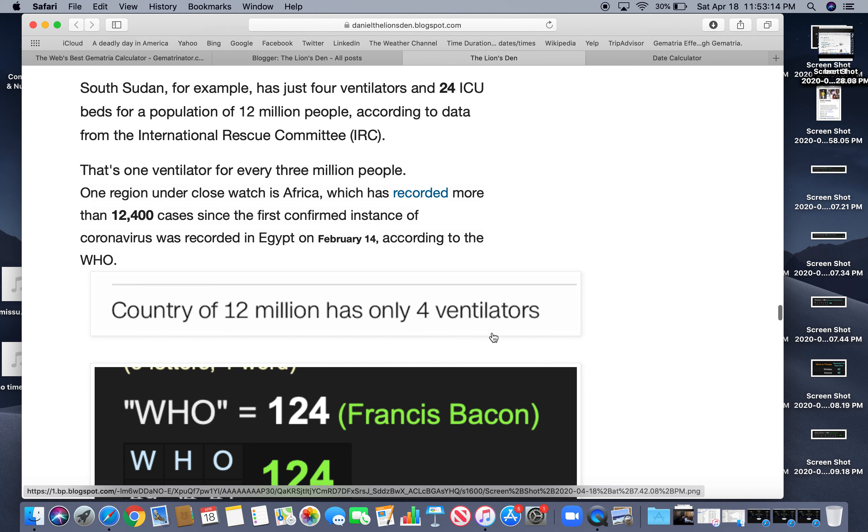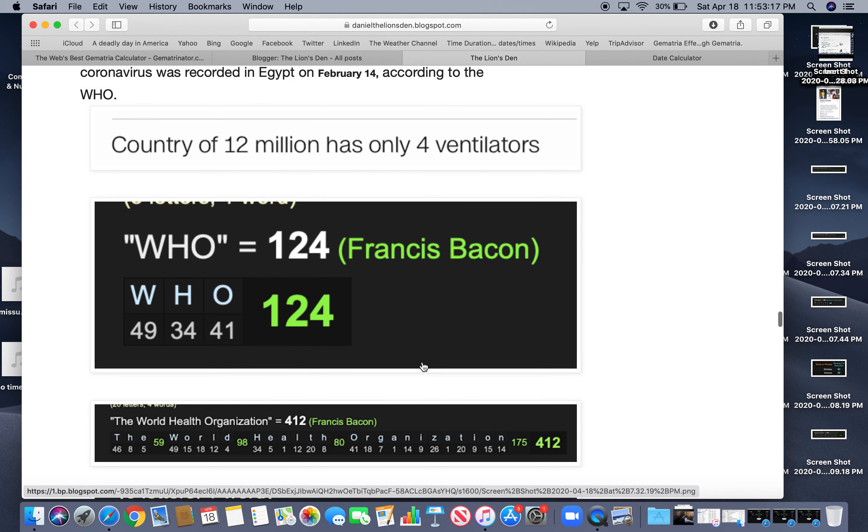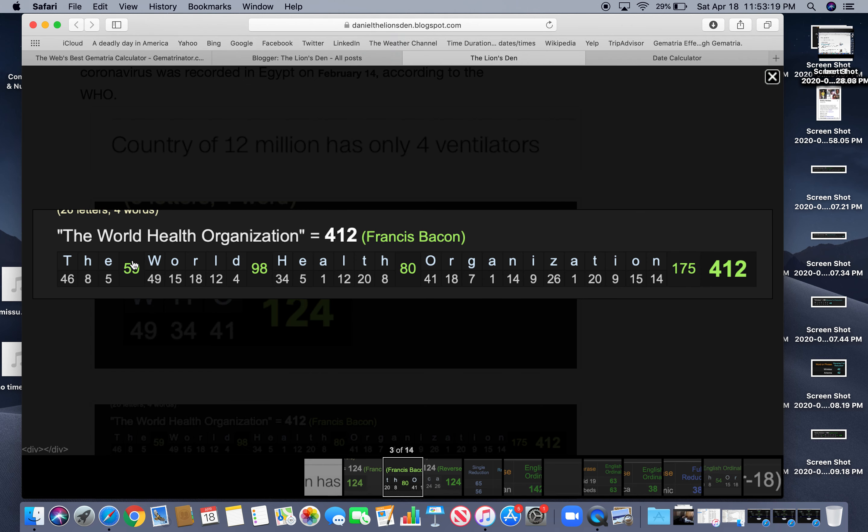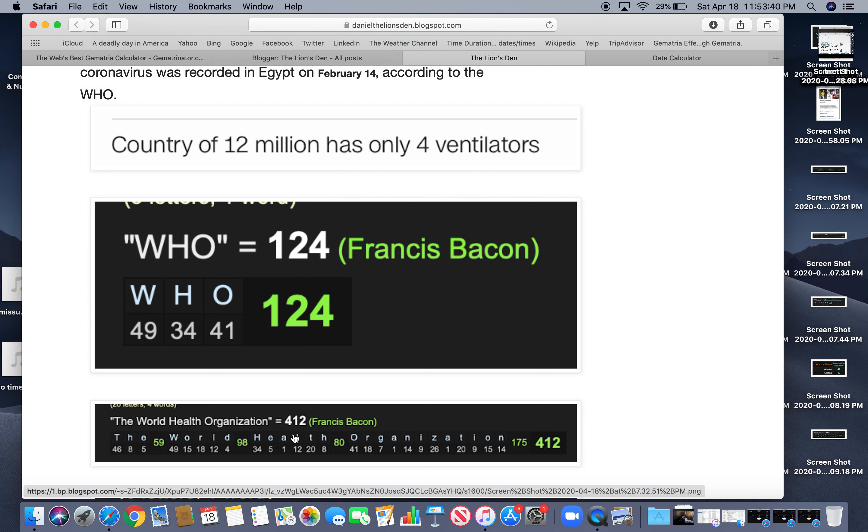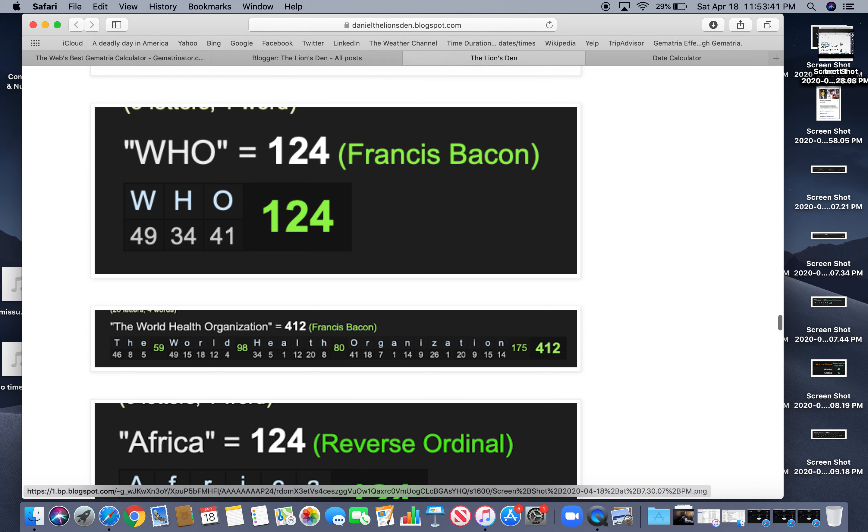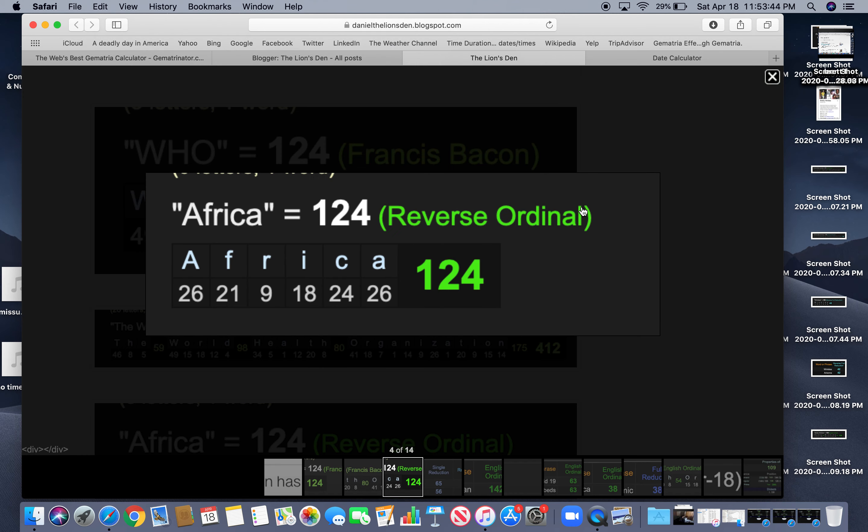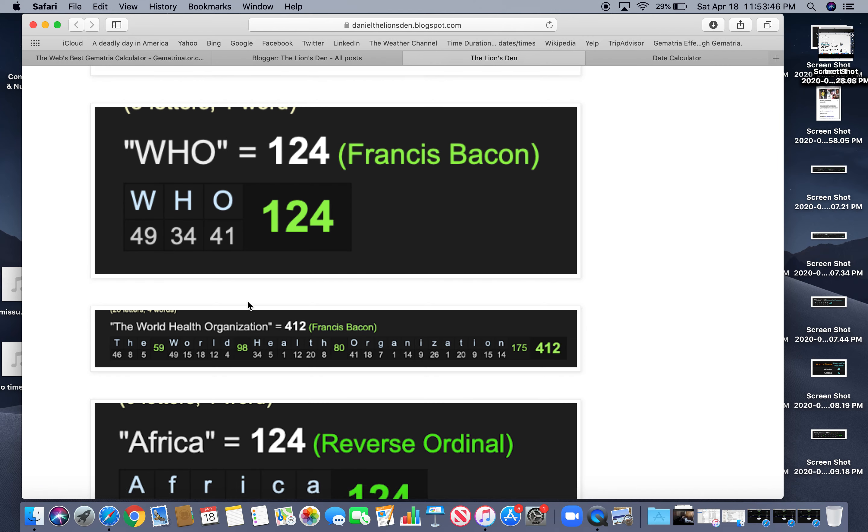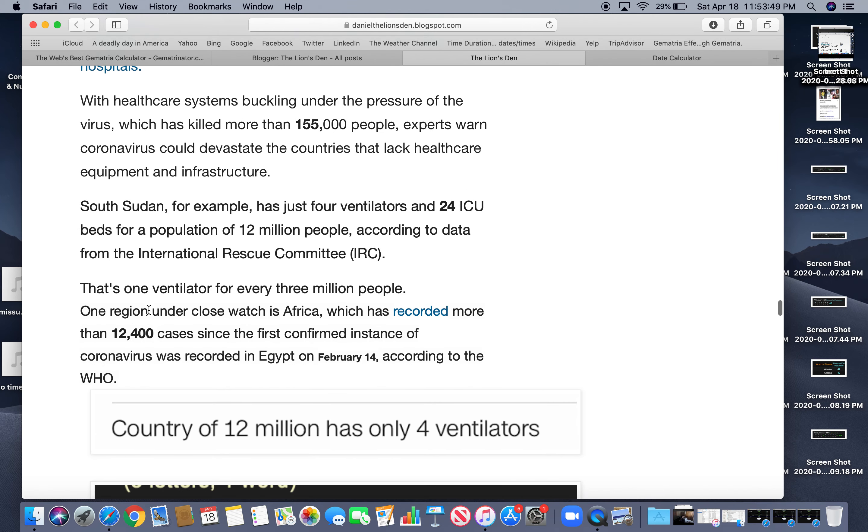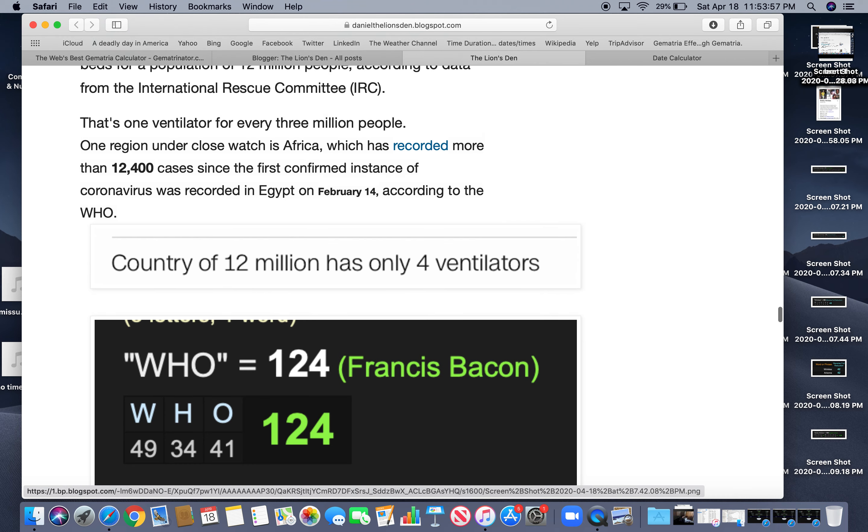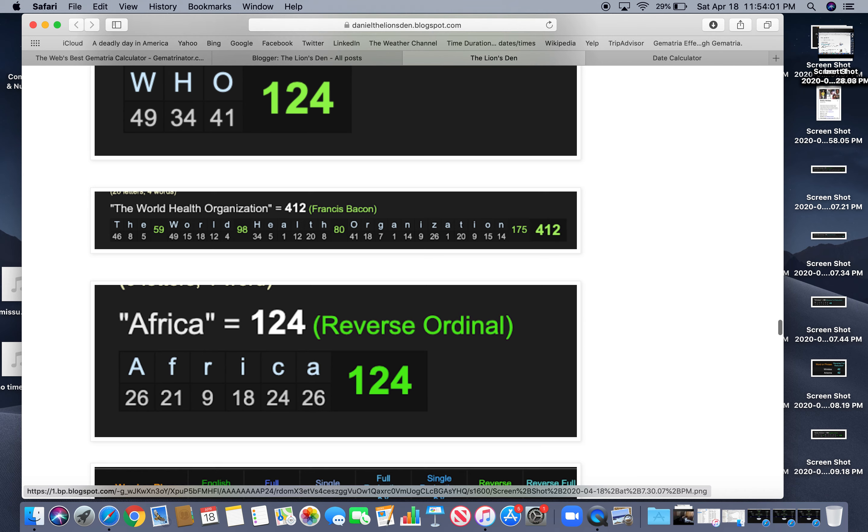Country of 12 million has only four ventilators. Also, if you write out World Health Organization equals 412, kind of like 124, right? Also, they're talking about Valentine's Day or 214. 214. Also, the world would say, you know, 14 slash 2, which is coronavirus. And Africa equals 124, right? Didn't they say there's 12,400 cases in Africa? Africa? And Africa equals 124? Just a coincidence.